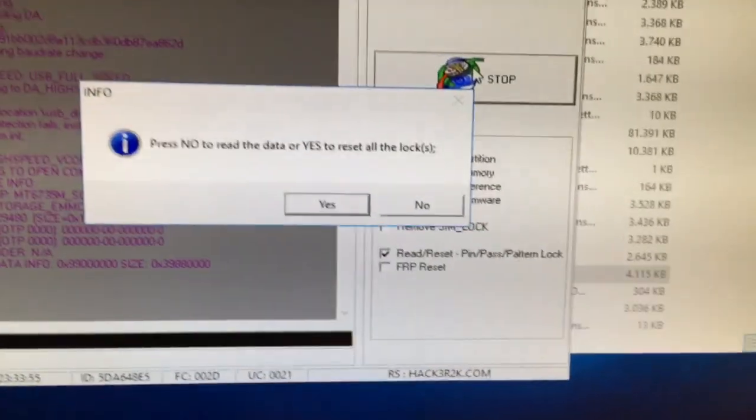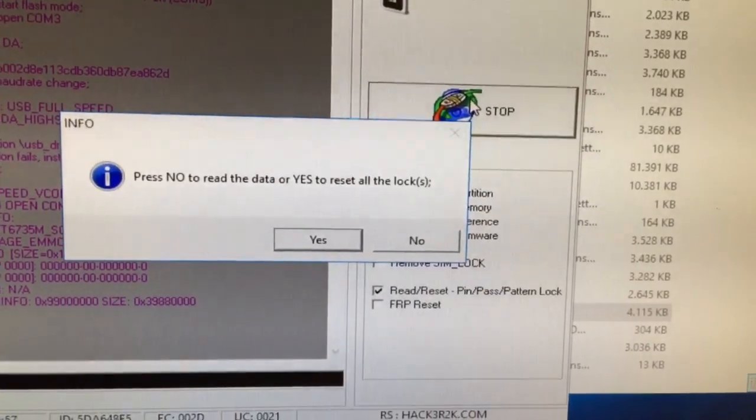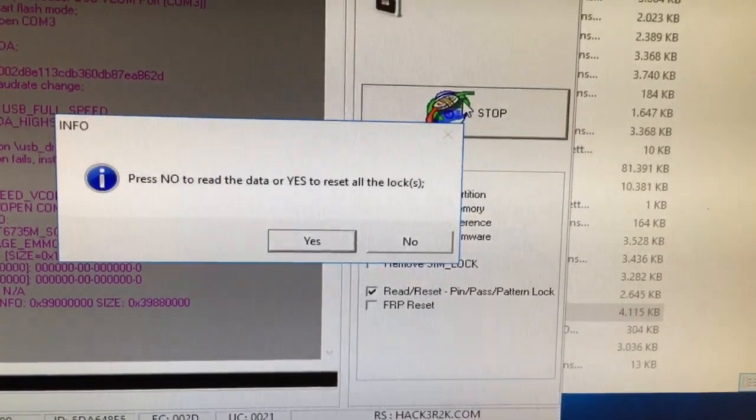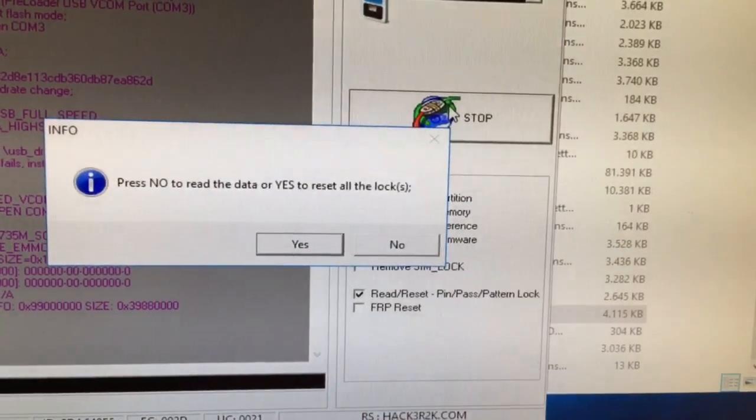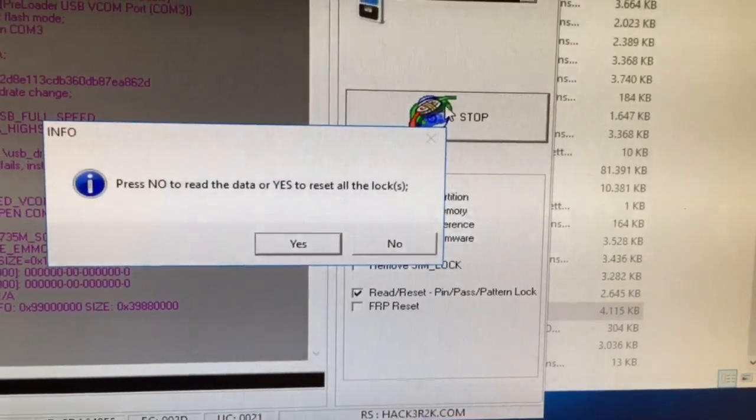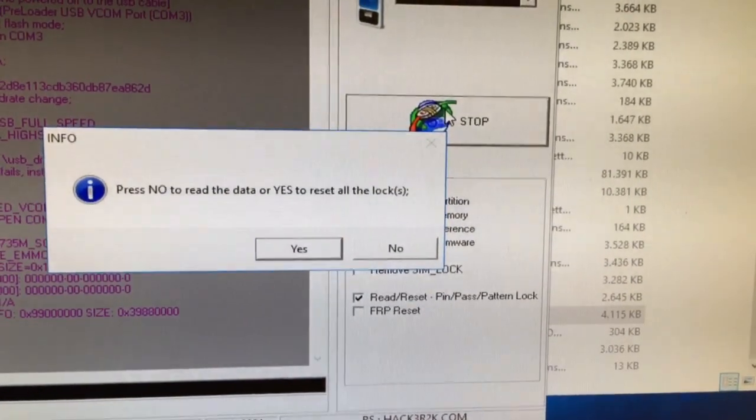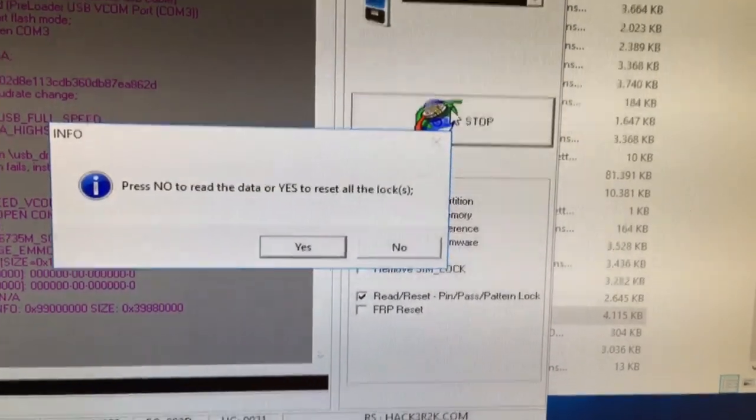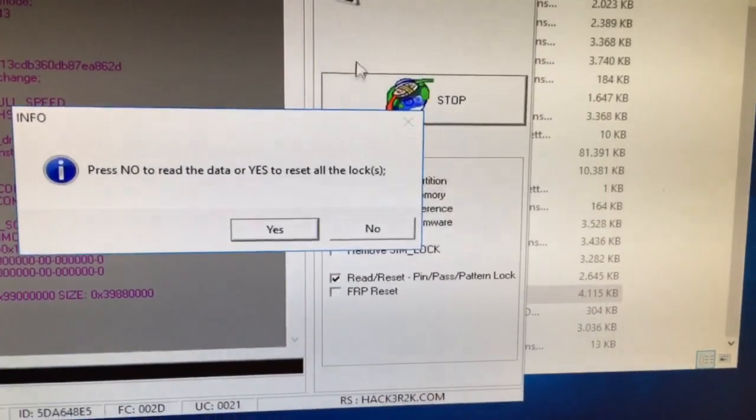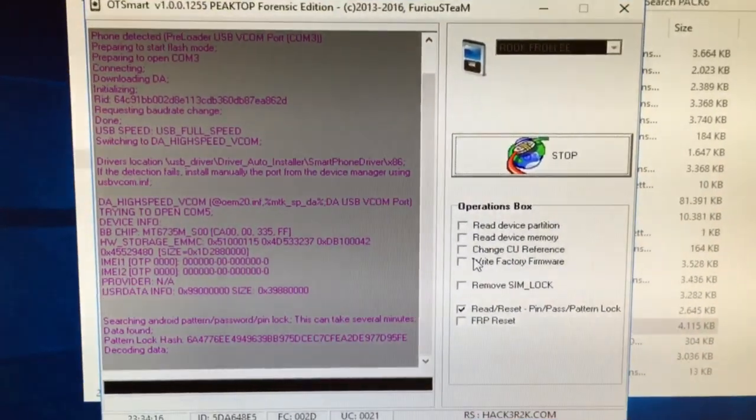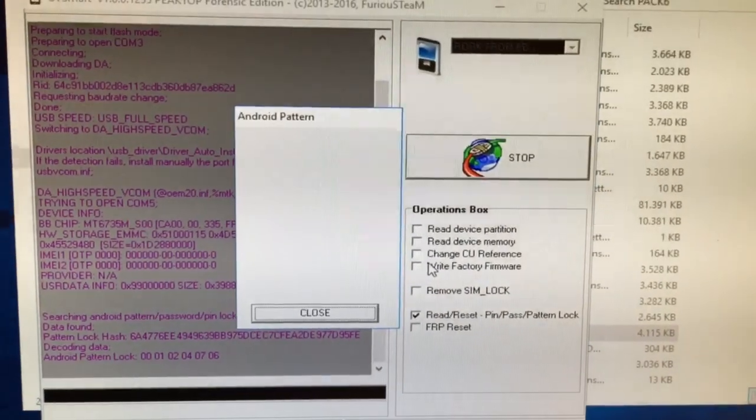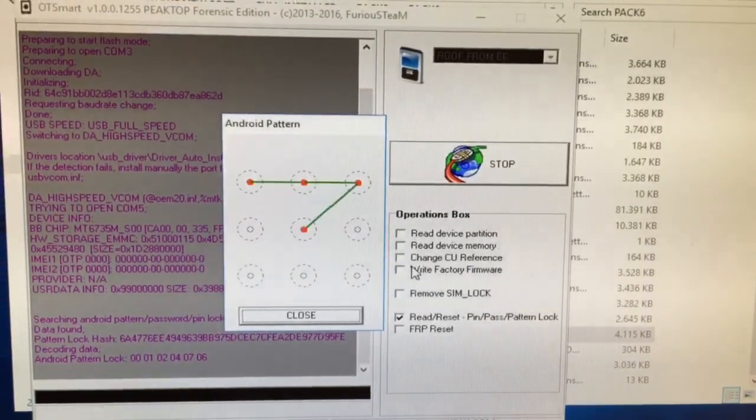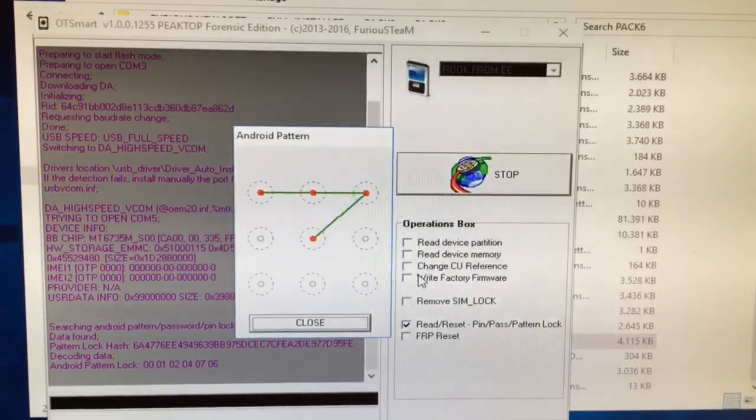As you can see, if we want to display the lock data in case the phone is locked using pattern, we are going to select No. Or if you want to reset all these locks, we are going to press Yes. So let's try the first No and see what happens. As you can see, the software is showing us